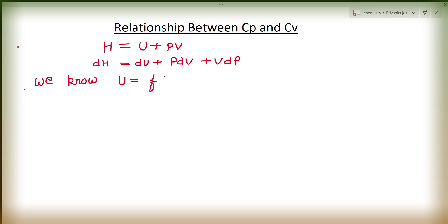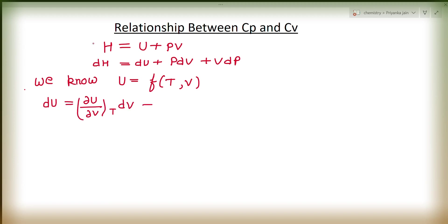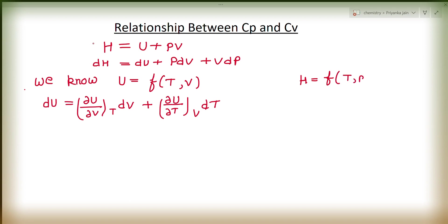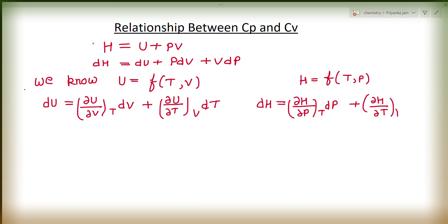Now, U is a perfect differential so we can consider it as a function of temperature and volume. We can write: DU is equal to (∂U/∂V) at constant T times dV, plus (∂U/∂T) at constant V times dT. Similarly, H can be written as a function of temperature and pressure, and we can write DH is equal to (∂H/∂T) at constant P times dT plus (∂H/∂P) at constant T times dP.